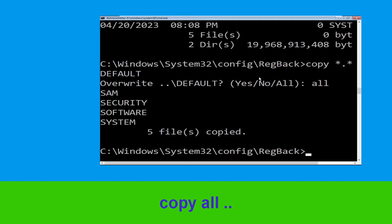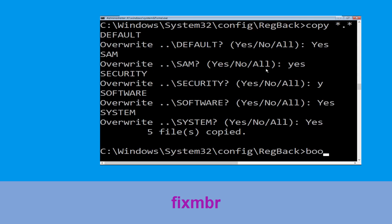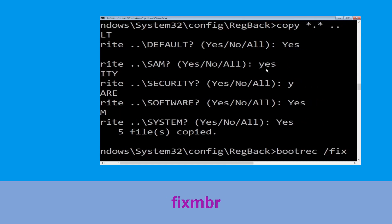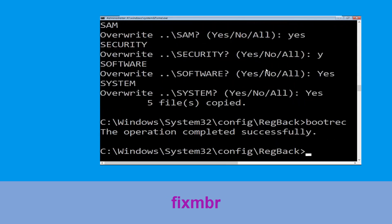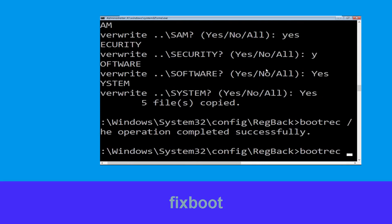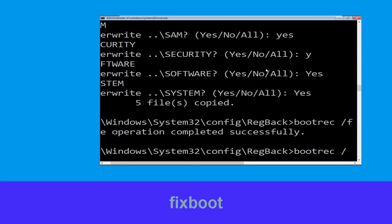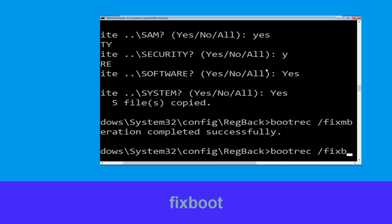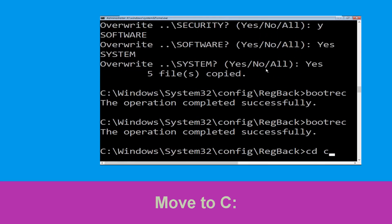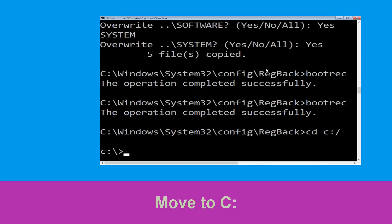Now let's move to the next command. Type bootrec /fixmbr and hit Enter. Then type bootrec /fixboot and hit Enter. Now type cd C:\ and hit Enter.